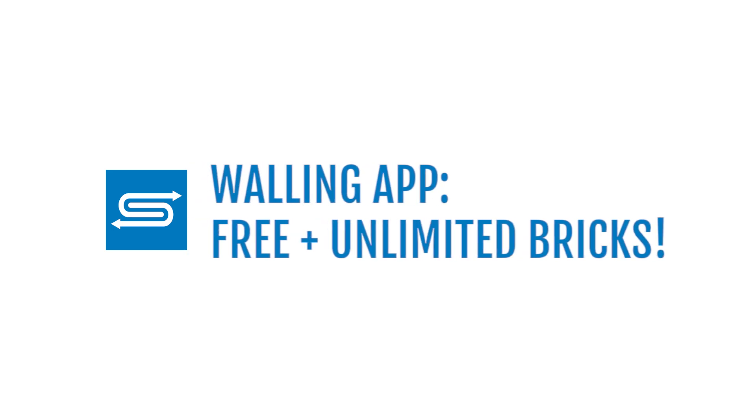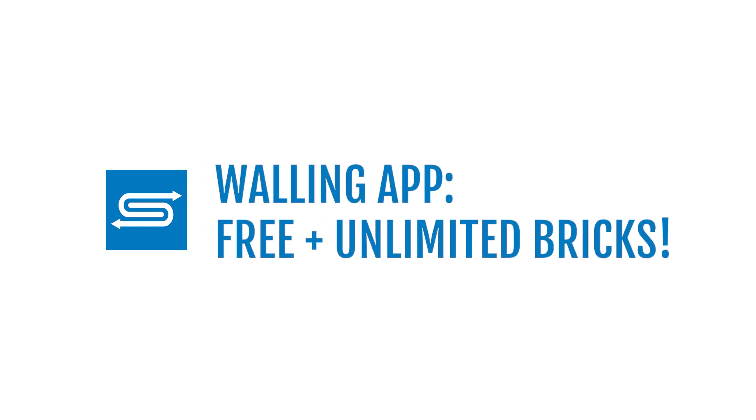One of my favorite productivity tools recently made a very big announcement, so I want to make sure you know all about it. In this video, I'm going to share why this change to the Walling free plan is such a big deal.